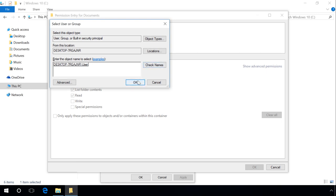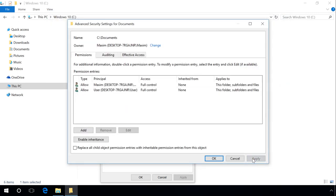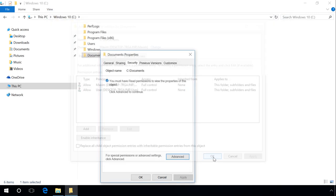After that, select the necessary options in the field Basic permissions and click OK. Apply, OK, OK.